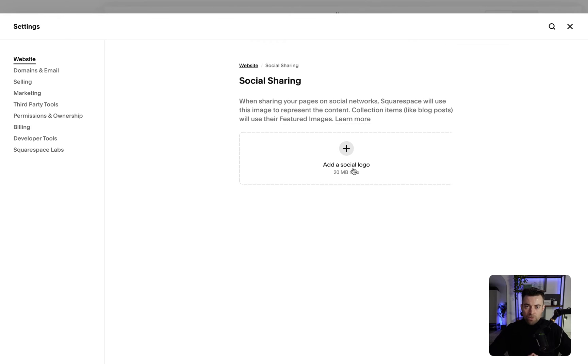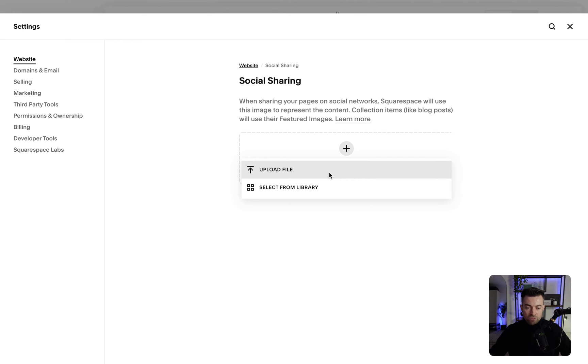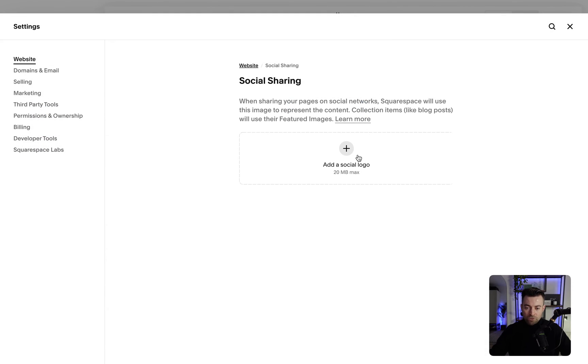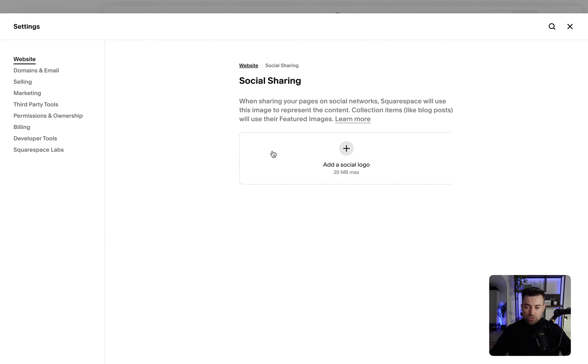And then it says add a social logo, but you can add whatever you want. So if I wanted to go ahead and add, let's say, an image for every time I share the site, upload the file, and then I'd pick an image. Let's say I had something in here, click on it, click open, and that would sit in there. So whenever you share the site as a whole, the social platform, whatever it is, it's going to use this image or logo as the image that shows up.